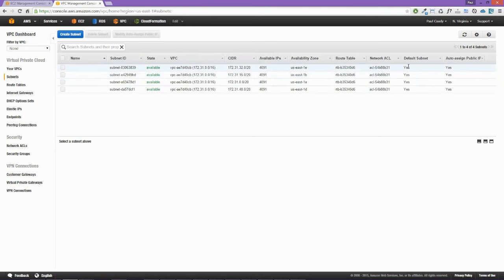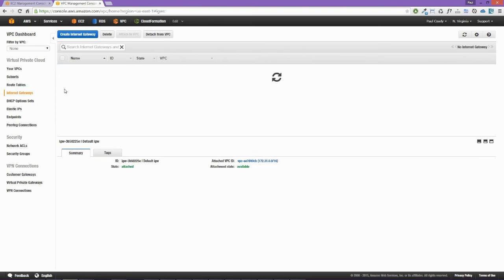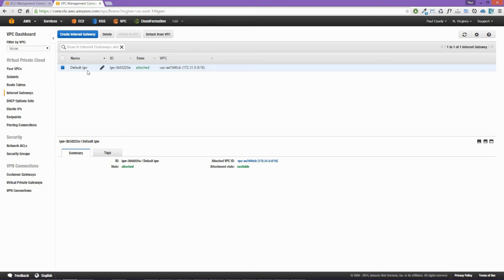We can see that the subnets are default subnets and the route table is also default. There's also an internet gateway that allows us to connect from our default VPC to the wider internet.